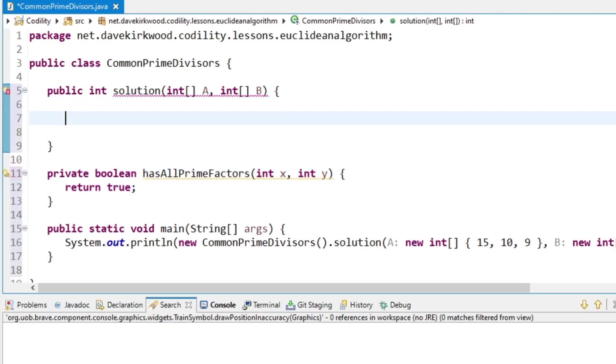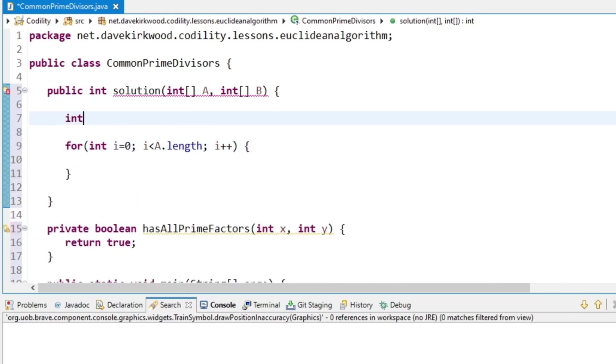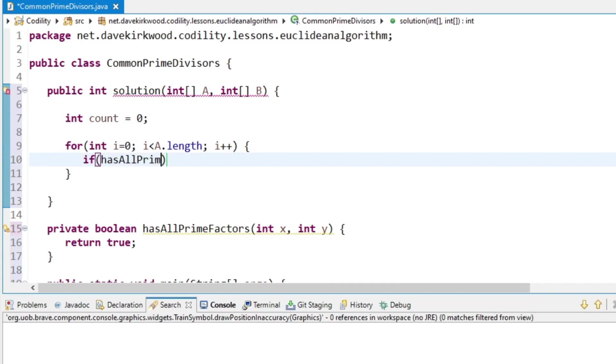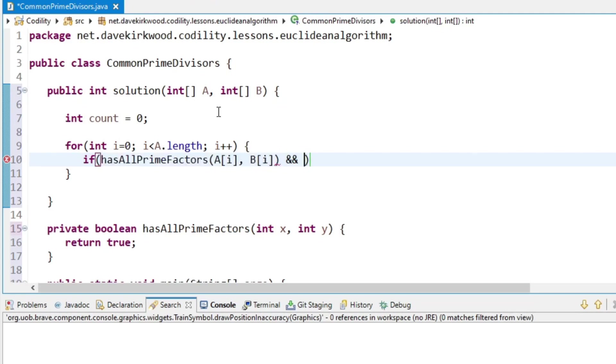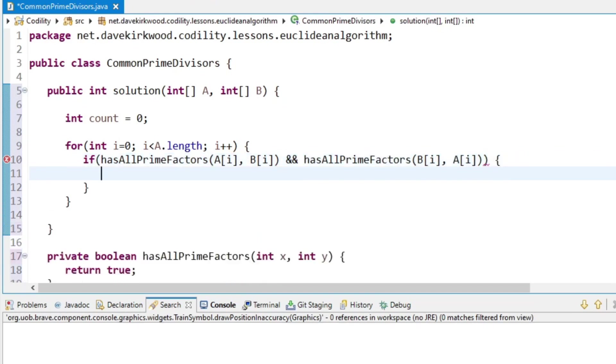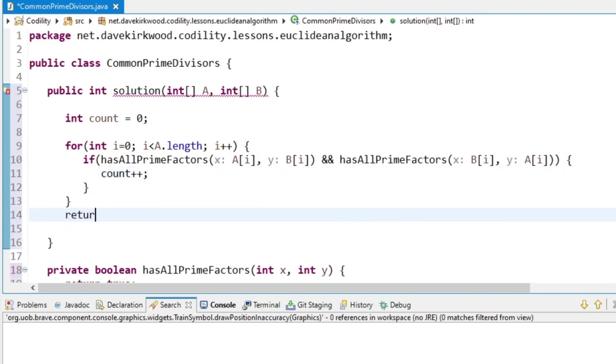And then I'll write the solution code, the solution method. So what this is going to do is loop through, so A and B should be the same length. So for int i equals 0, i less than A.length, i plus plus. Start off with a counter at 0, and if hasAllPrimeFactors A at i, B at i, and the same the other way around, so also B at i and A at i, then we increment the counter, and then at the end we just return count.